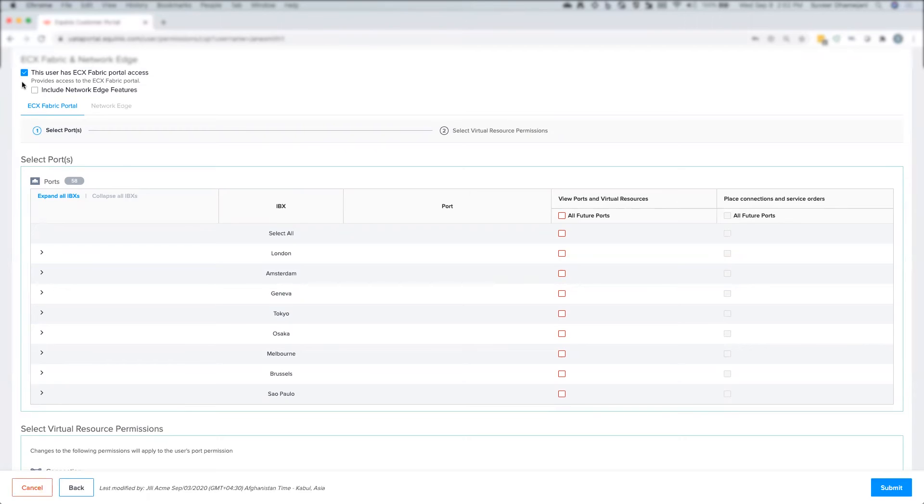I can apply one more level of restriction by unchecking this box here, which would remove the ability for this user to even access the ECXF portal.